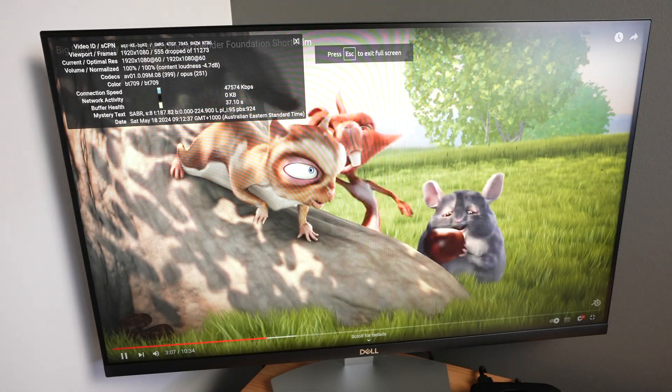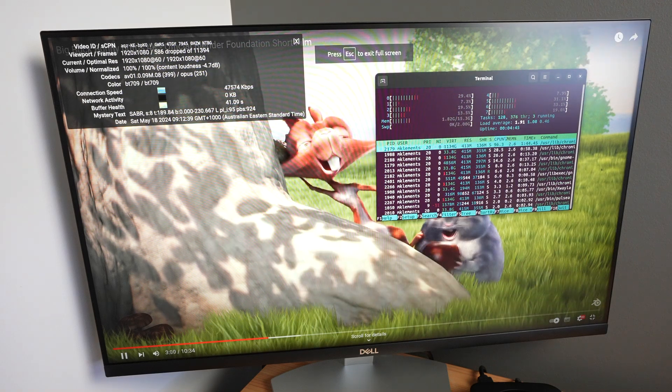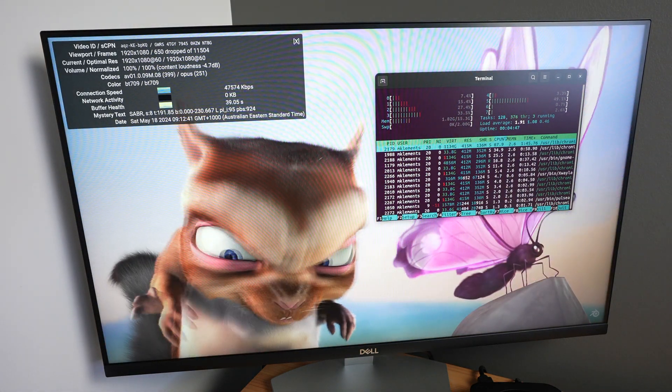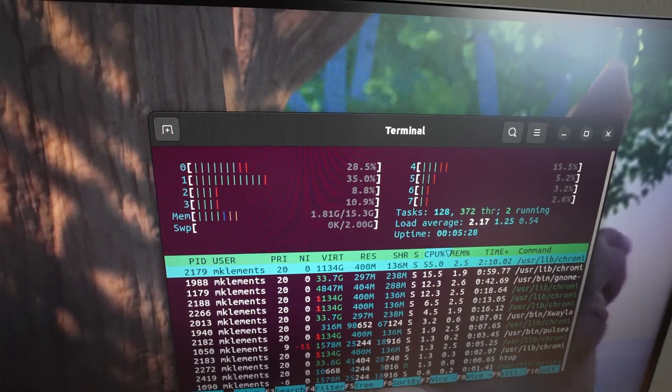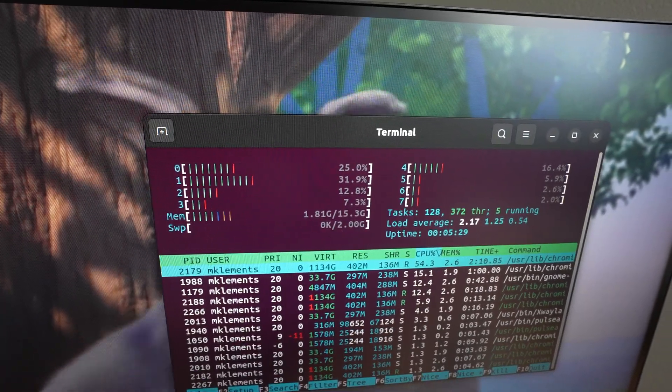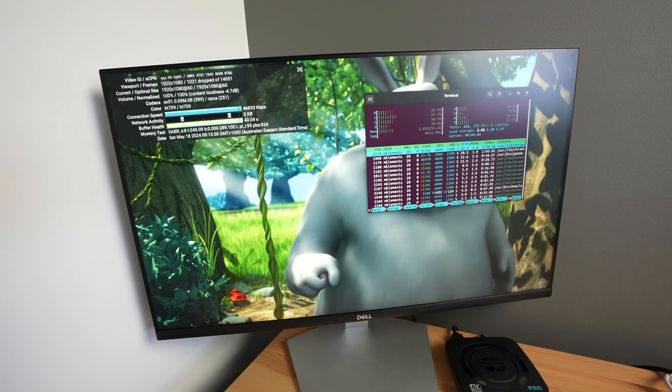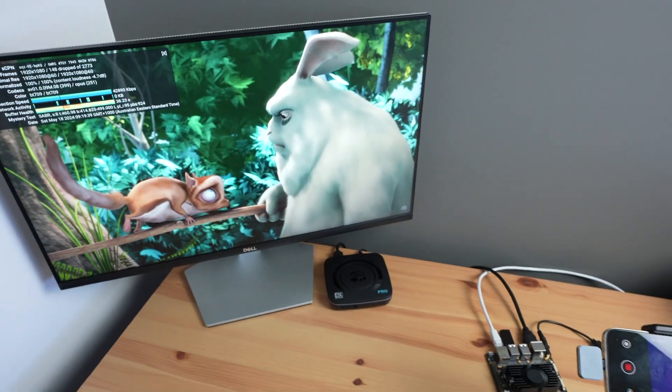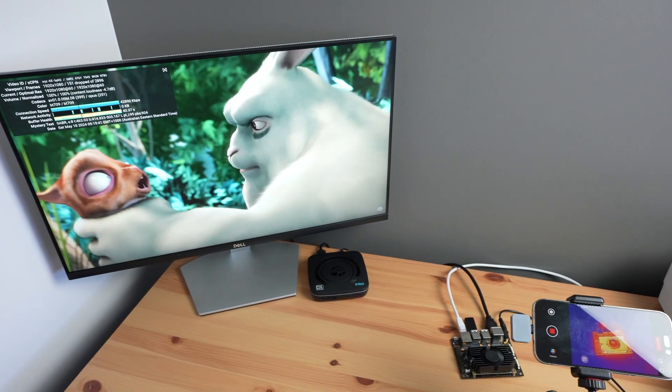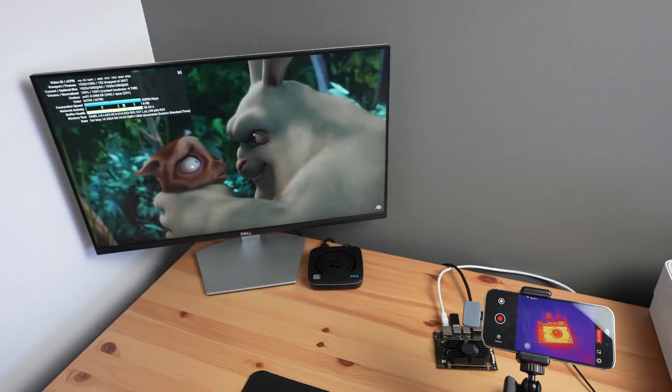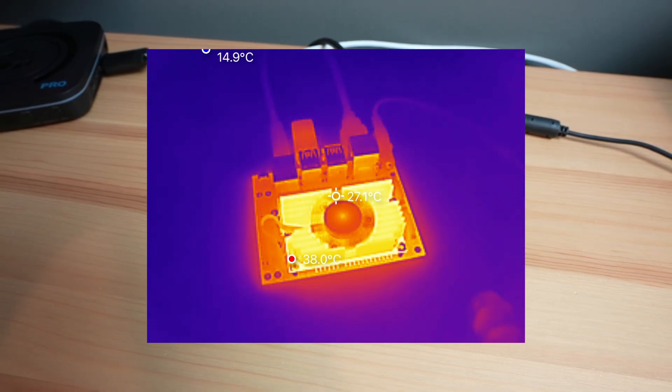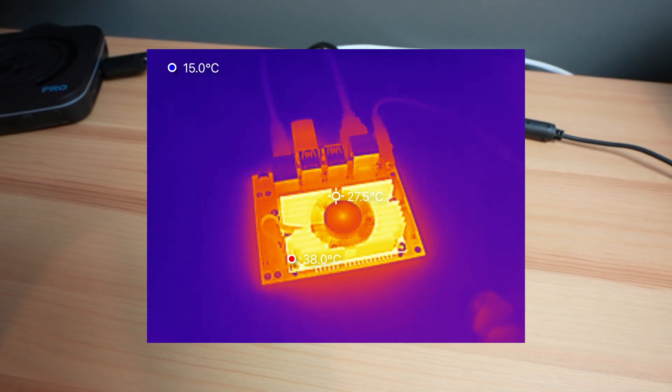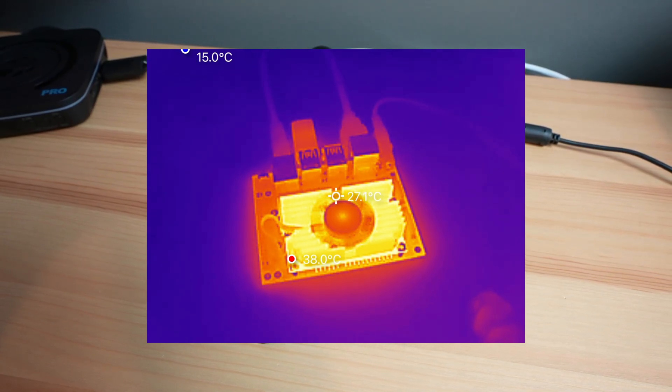If we open up HTOP, we can see that we're averaging less than 30% utilization on the first four cores. This is relatively low compared to the other 3588 boards I've tested. The optional heatsink and fan do a really good job at keeping the Core 3588E cool. After 20 minutes of 1080p video playback on YouTube, the CPU was only at 47 degrees and the heatsink was at 38 degrees.